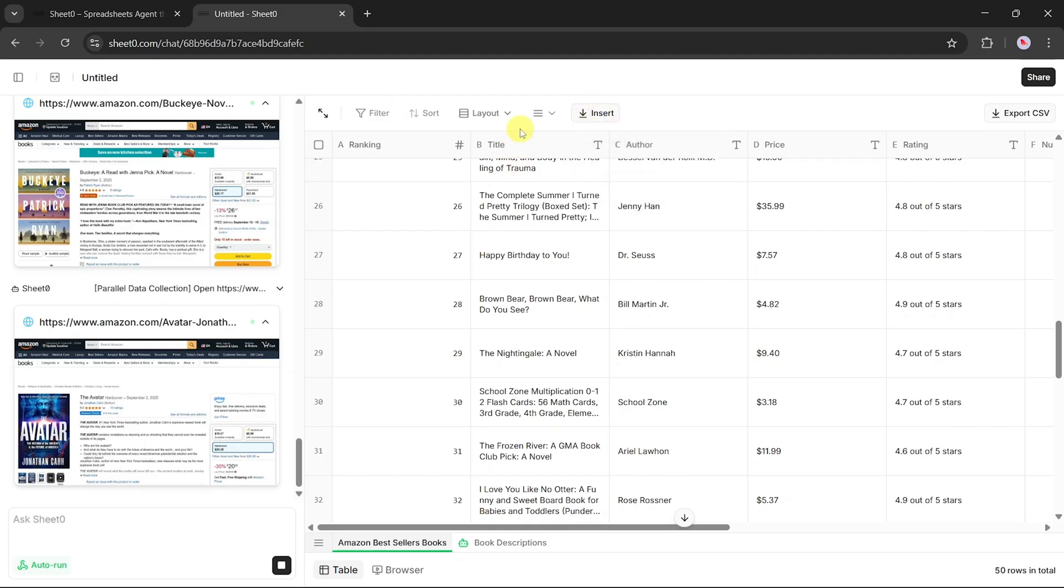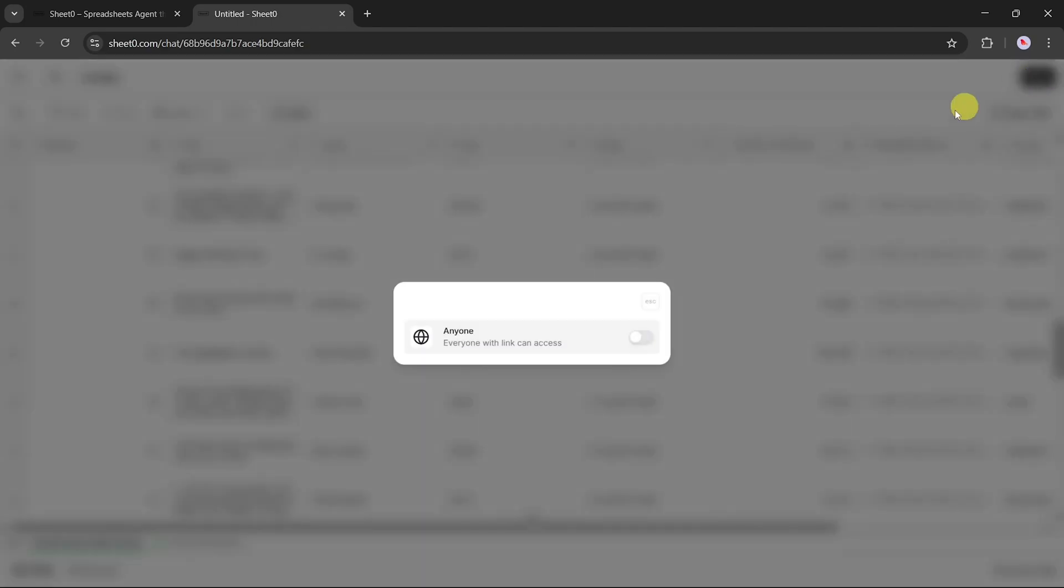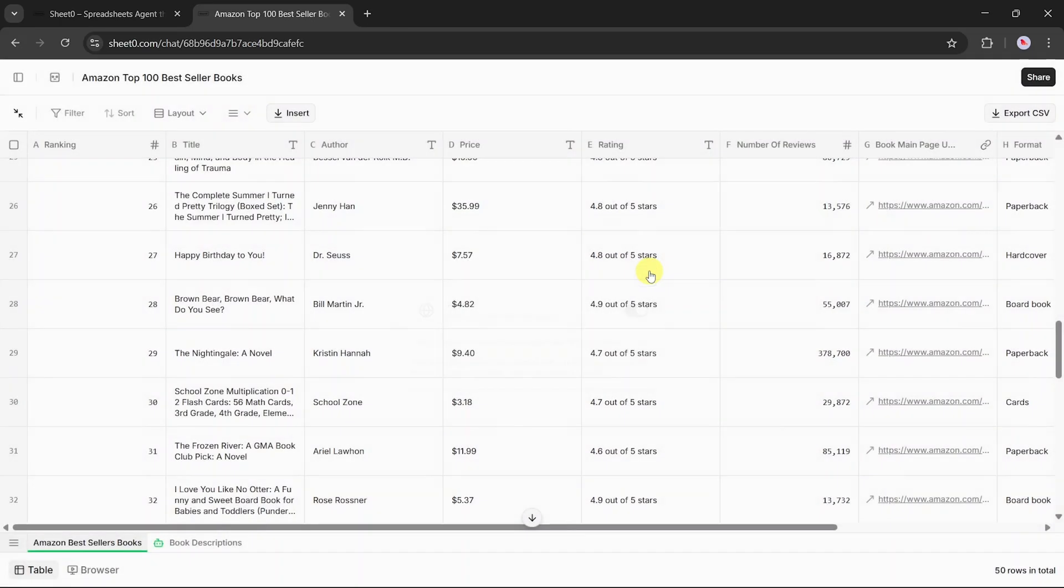Sharing is just as easy. With a single toggle, you can switch on the share to anyone option and instantly generate a link. That way, your team members or collaborators can access the exact same dataset without needing to run the tool themselves.